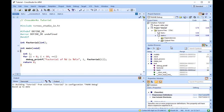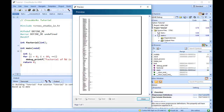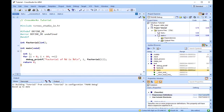You can print the contents of the Symbol Browser by selecting its window and choosing Print from the File menu, or Print Preview if you want to see what it will look like before printing. CrossWorks prints only the columns that you have selected for display and prints items in the order of display in the Symbol Browser.